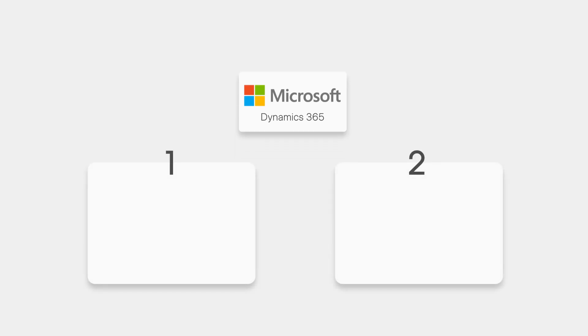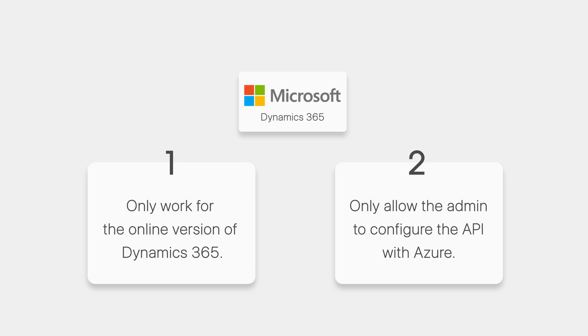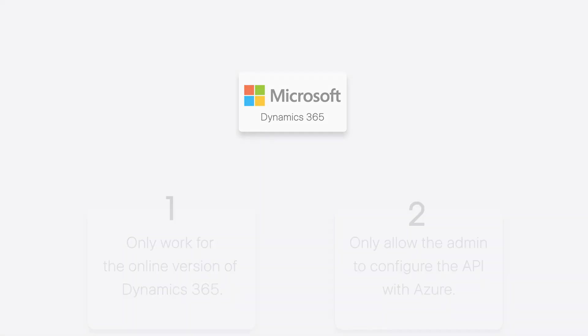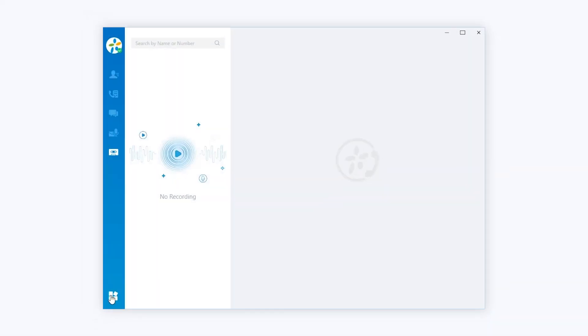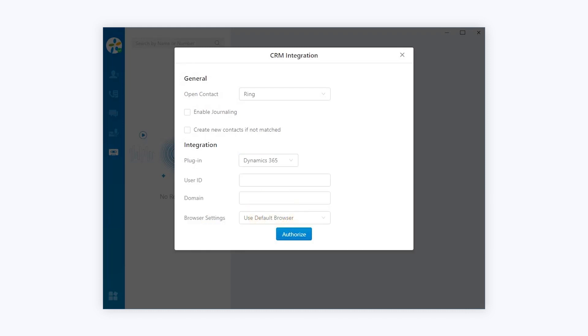On one hand, the integration will only work for the online version of Dynamics 365. On the other hand, it is also required to apply for Azure service. Only the admin of Dynamics 365 will be allowed to configure the API with Azure. We can find what settings are required on Linkus. Turn to the CRM integration and choose Dynamics 365. We need to get user ID from the admin of our Dynamics 365. However, we can enter the domain name of our Dynamics 365 first.